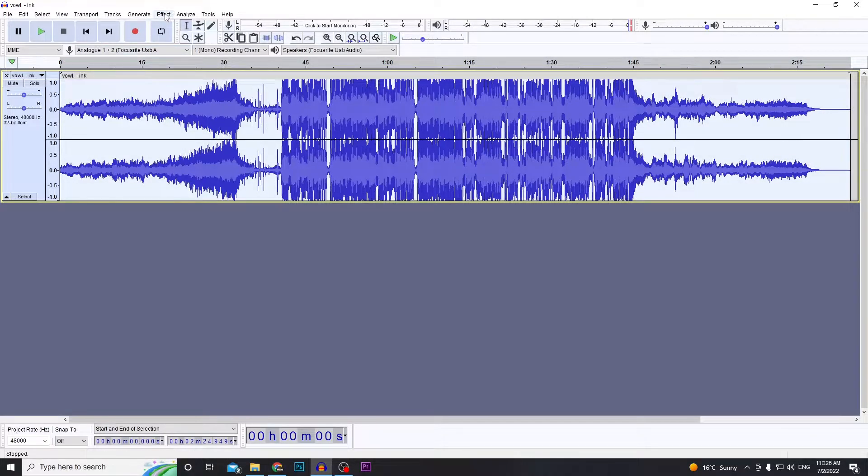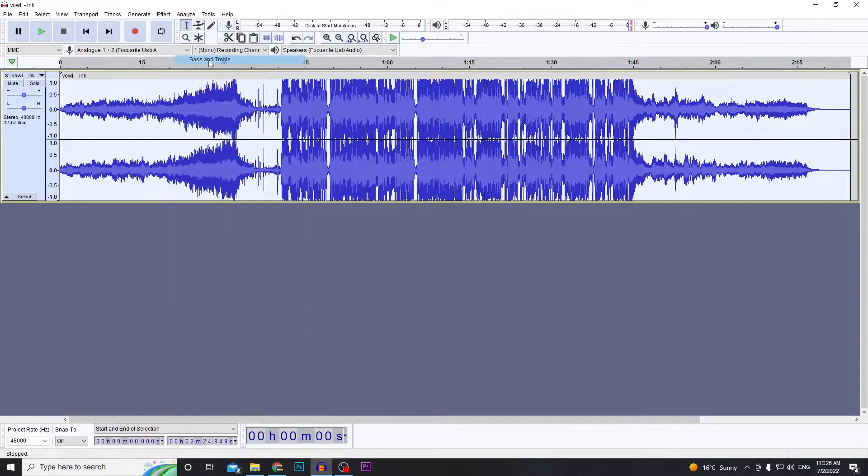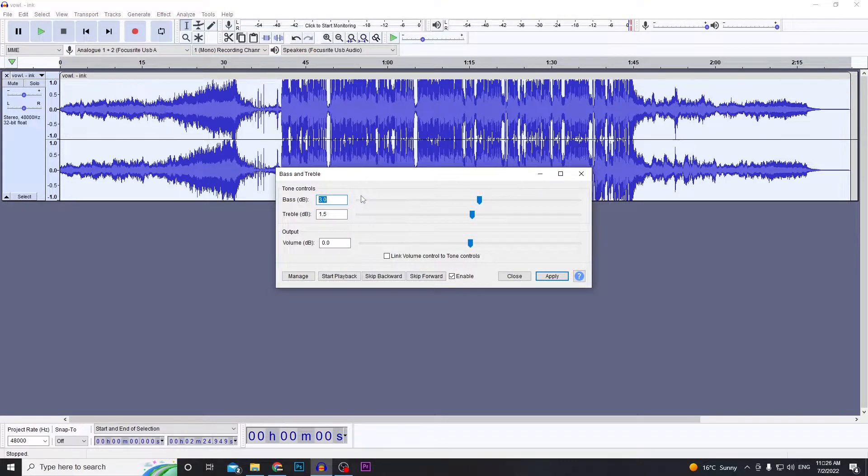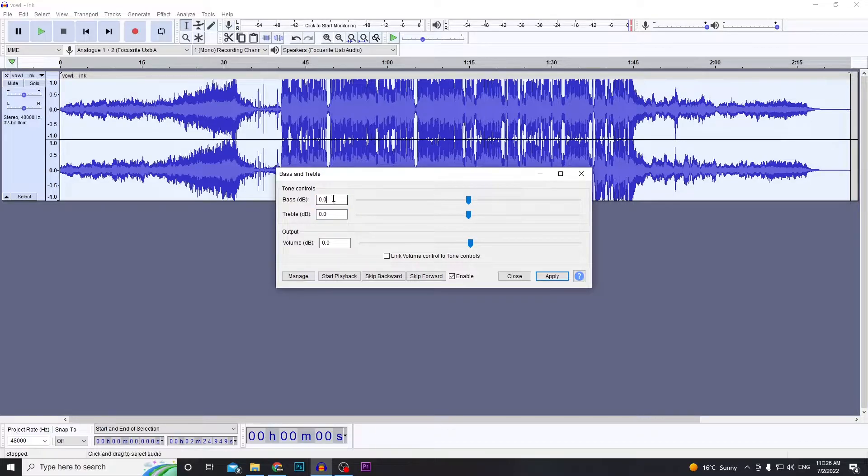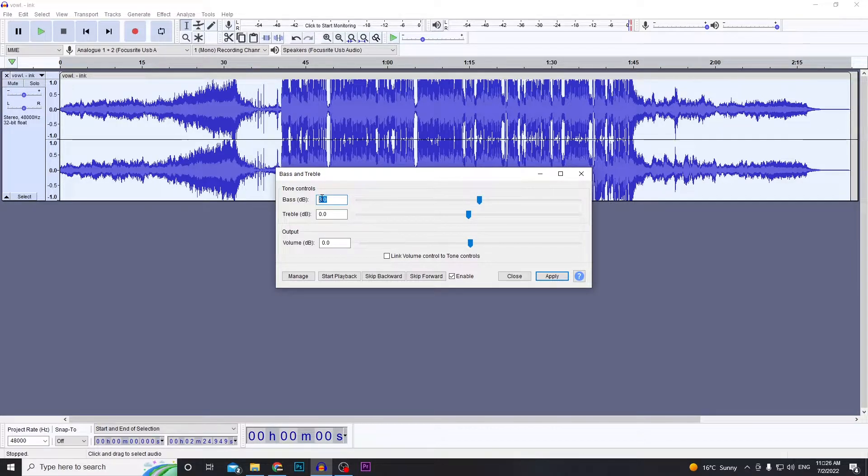Go to Effect, then click on Bass and Treble. Yours should be set to zero if you haven't played with this before. Simply to boost the bass, just drag the top dial up here, or you can type in the number. Boost it to about 3—3 to 5 seems good. I'll show you how 5 sounds. Then just click Apply. This will probably clip by the way, and I'll show you how to fix that in a second.